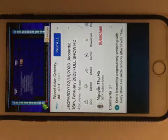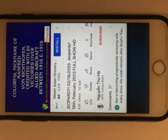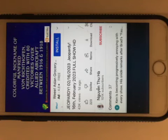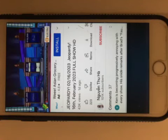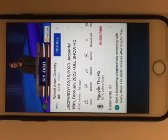Colorful nickname of Manfred von Richthofen, credited with 80 victories over Allied aircraft between 1916 and 1918. Ali, who's the Red Baron? Yes. Ranks and Titles 400.